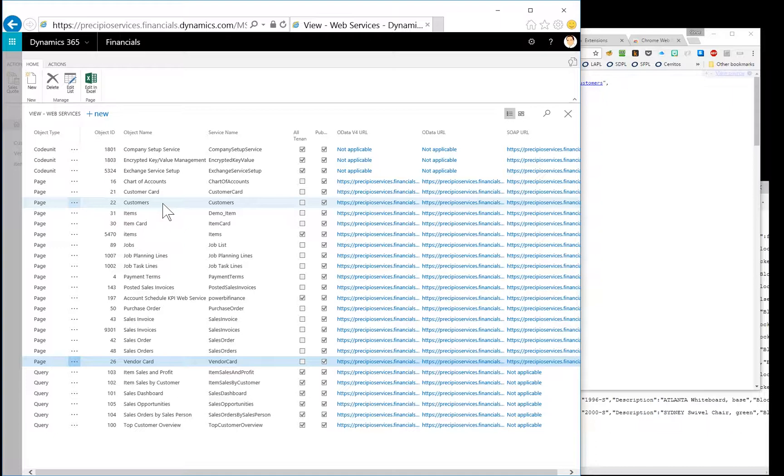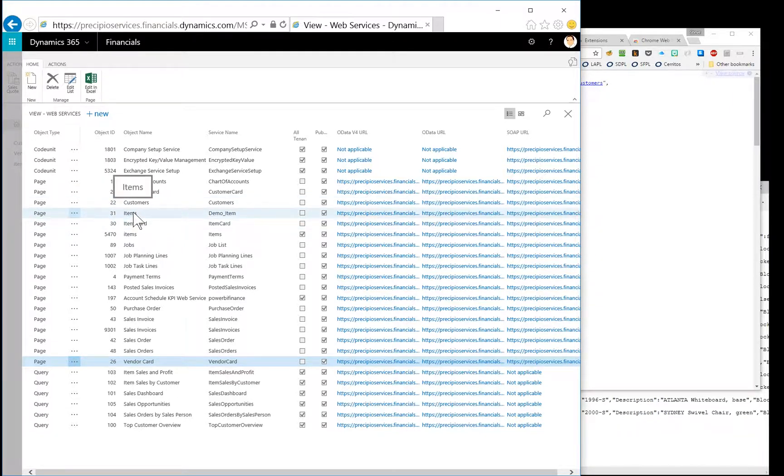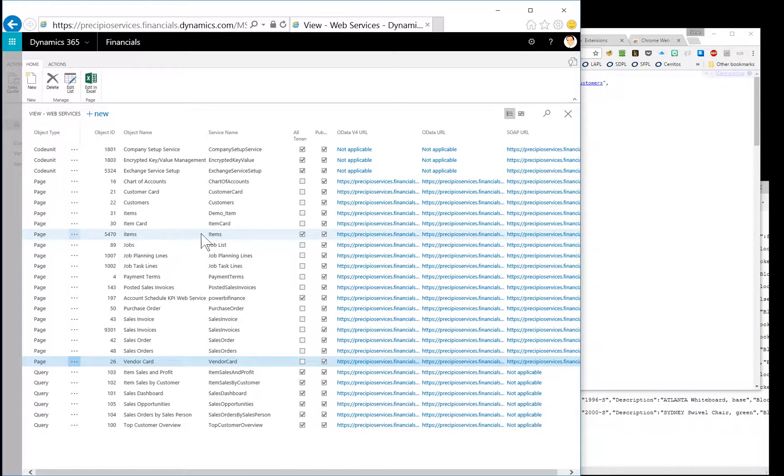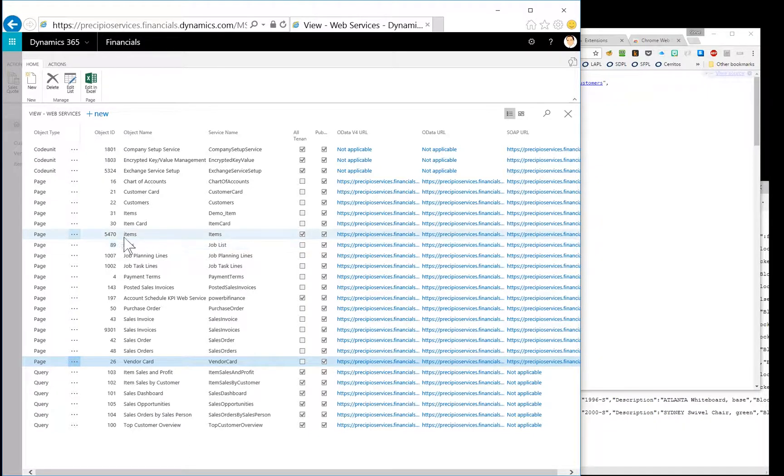And then there are a few that I don't quite understand here. For instance, there's items 31, item card 30. But then there's items lowercase 5470, which seems to be in a different world. And it also has this all tenants box checked. So I'm guessing that might be some type of different view.